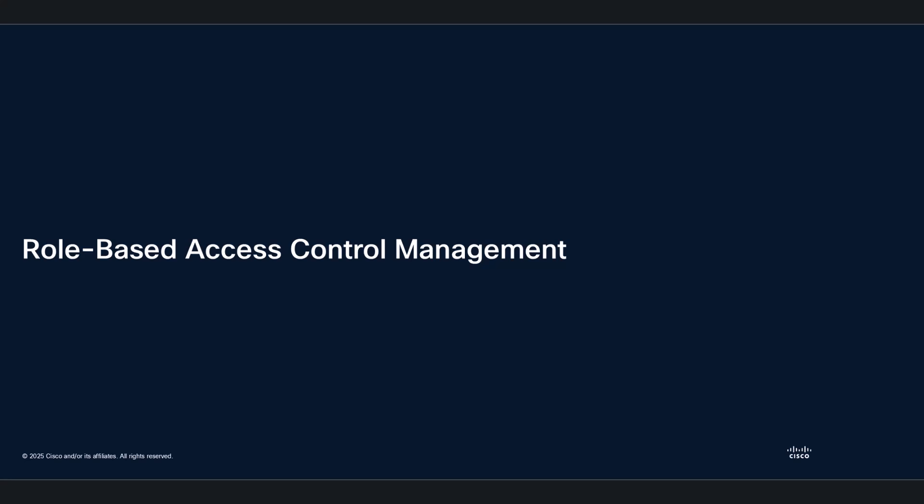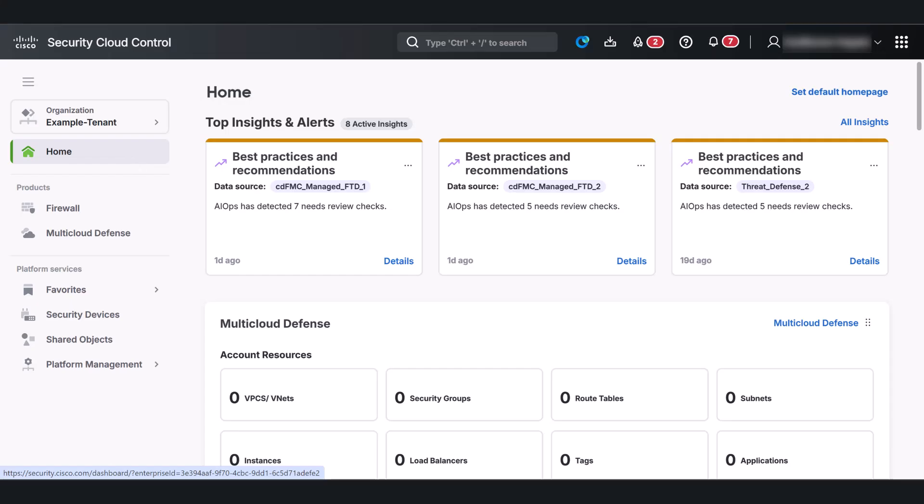Managing user access and security cloud control is simple and seamless. Our role-based access control, or RBAC, lets you precisely define what users can do within each product. You can centralize user roles, so your team can switch between products without logging in repeatedly.